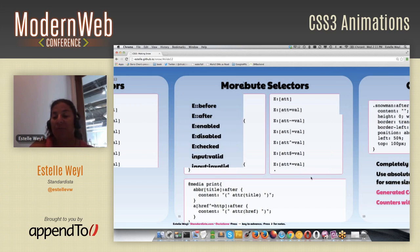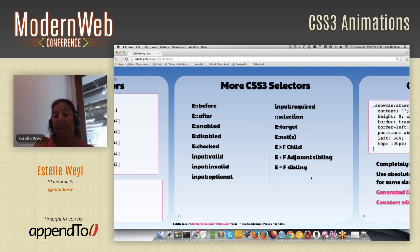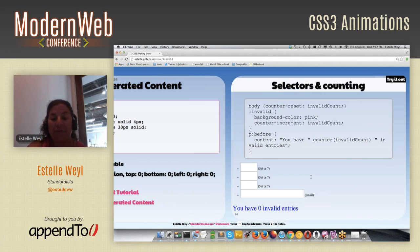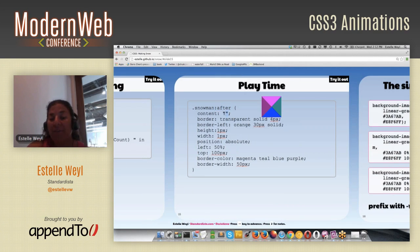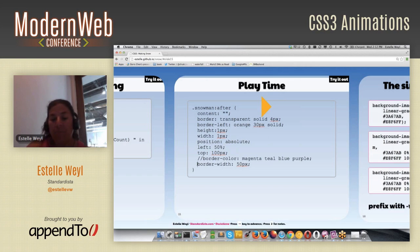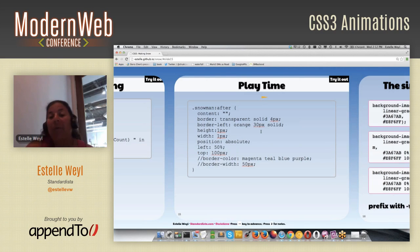Here are even more selectors we can use. I also created the snowman's nose using generated content — a pseudo element via .snowman::after. Whenever you use a pseudo element, you must include a content property. I made the borders visible to demonstrate the shape, but without that override it's orange, just like the nose. I set a border-width of 50 pixels to create the triangle shape — that's the nose for our snowman.